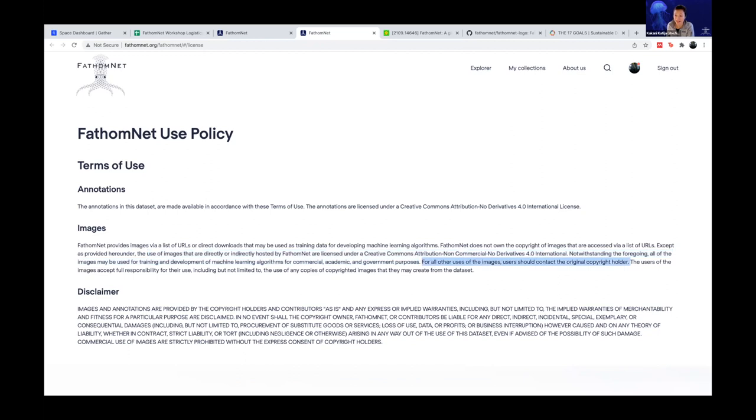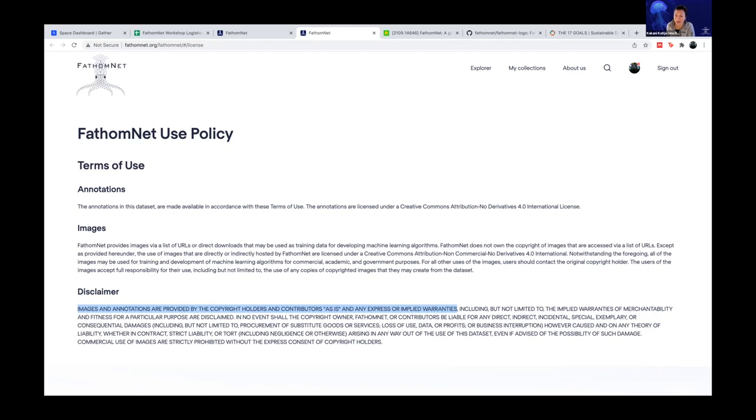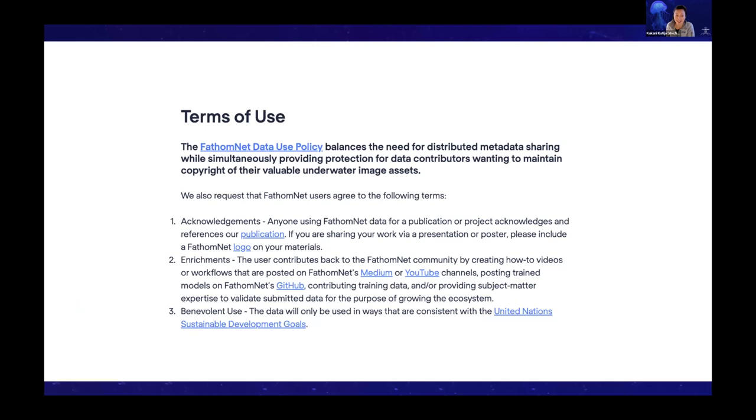But again, because people are providing this image data, you can potentially use that image data for a number of other applications. But if you choose to do that, you need to reach out to the original copyright holder or owner of that imagery before you do that. The way we built FathomNet was we made sure it's very easy to get that information so you can contact the copyright holder of the image to get permission for your particular use. Finally, we have a disclaimer. The U.S. is particularly litigious, but just so you know, images and annotations are provided by the copyright holders and contributors as is.